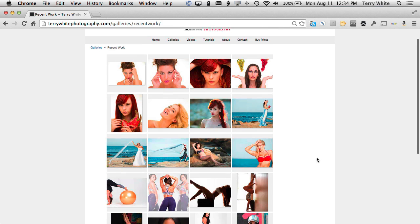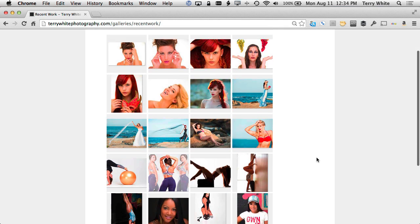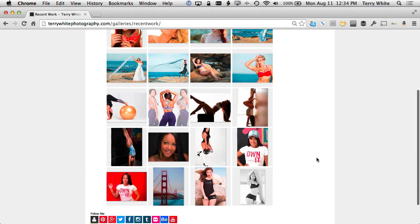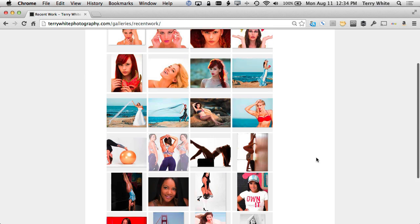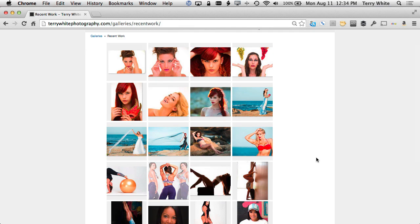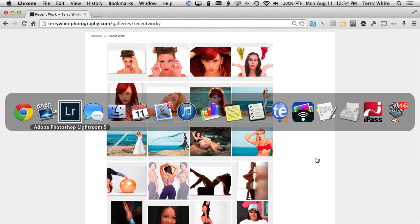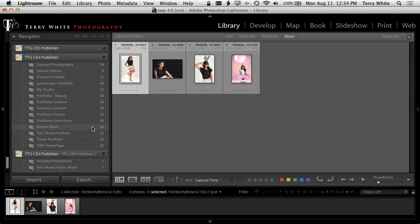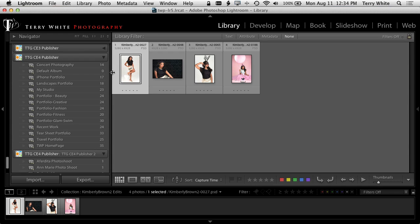I have four new photos, so that means four of these need to come out. Let's head over to Lightroom and see how that process works. We'll toggle over to Lightroom and here are the four new photos that need to go in, and they need to go into the Recent Work gallery.